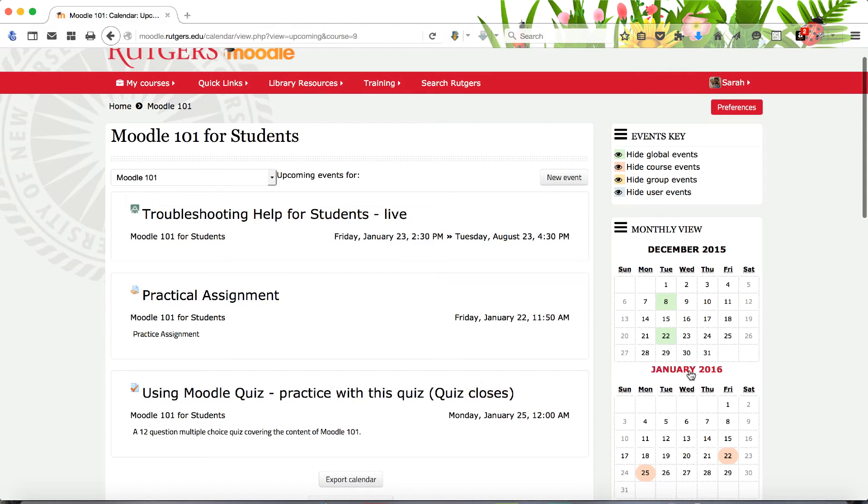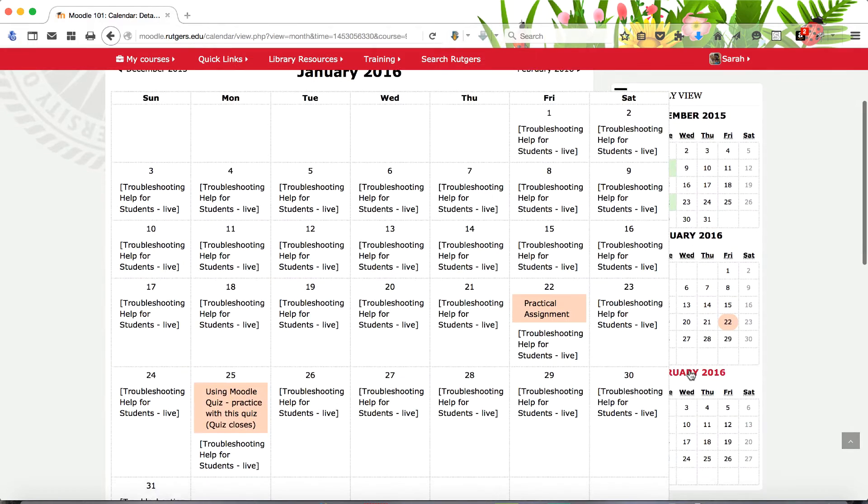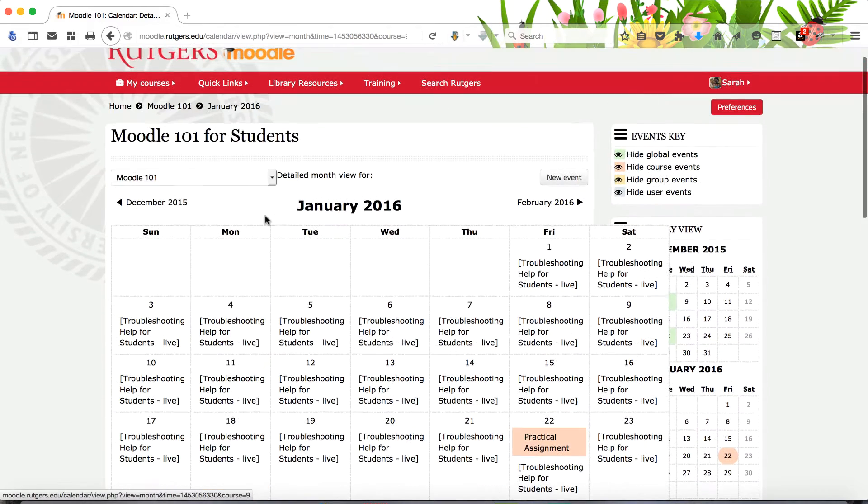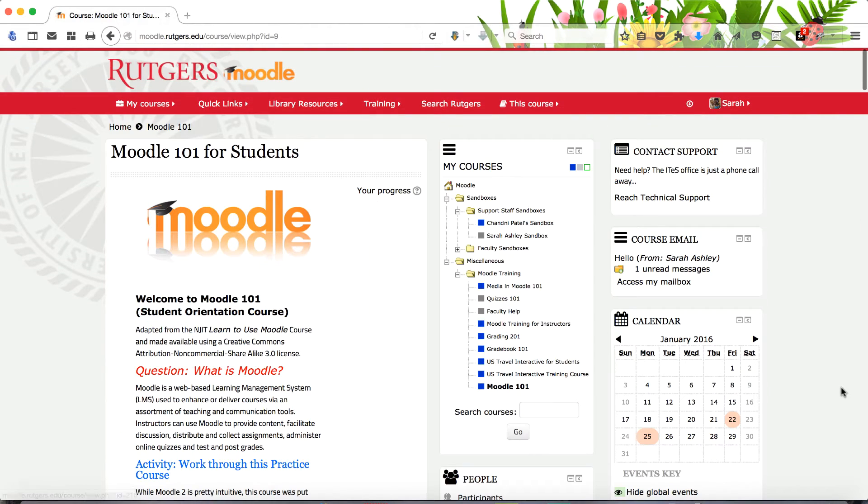Click the month link to open the calendar for that month. Let's return to the course homepage and again scroll down to view some additional blocks.